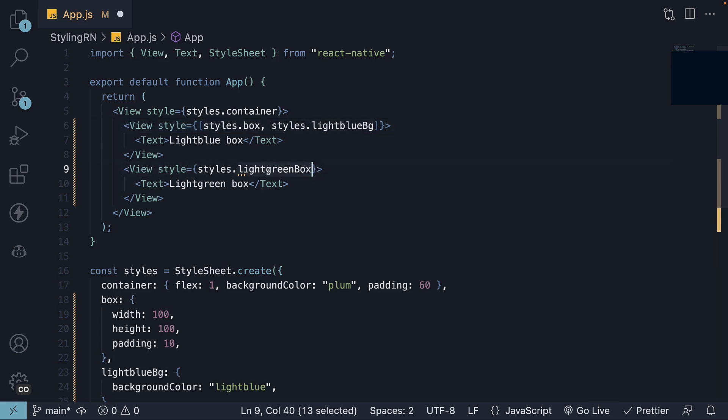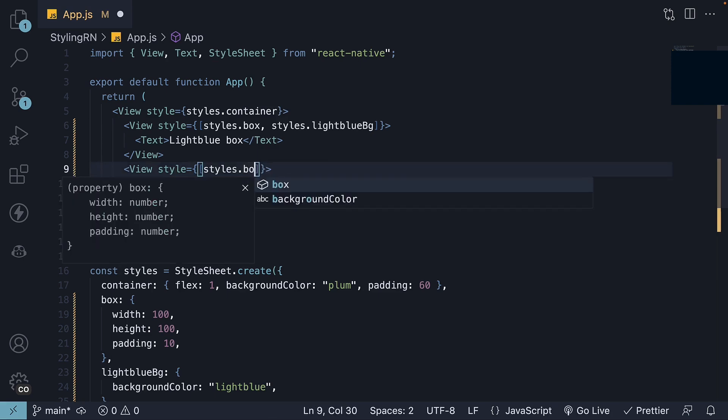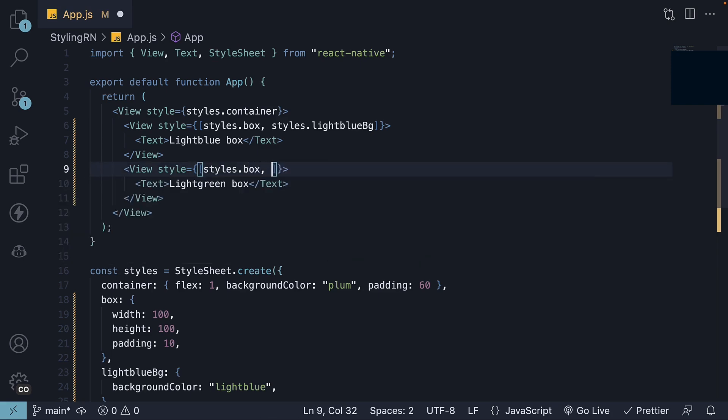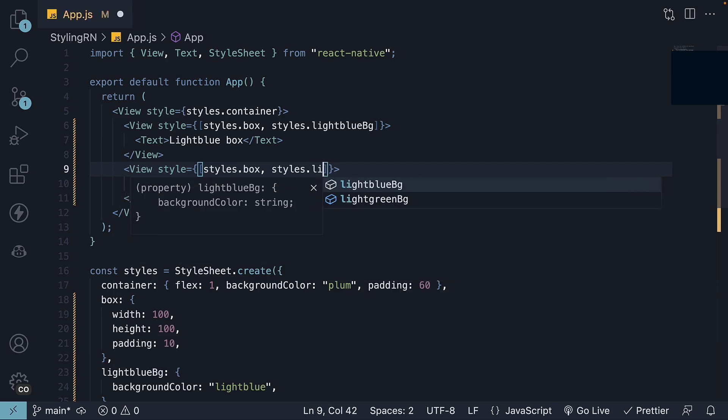For the light green box, once again, we specify an array styles.box, styles.lightgreenBackground.